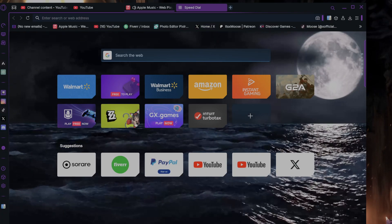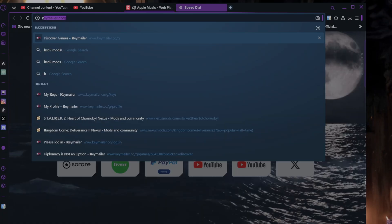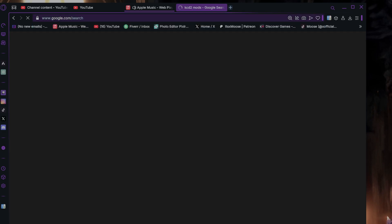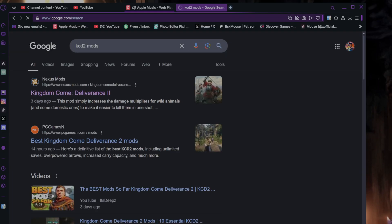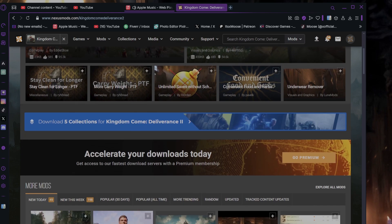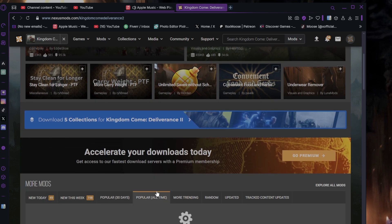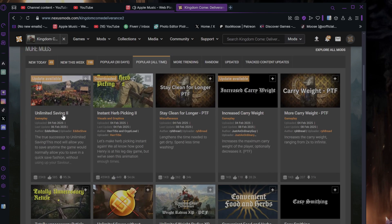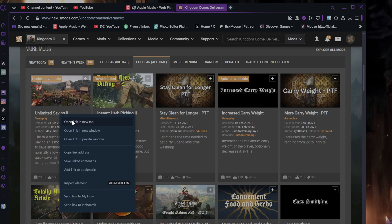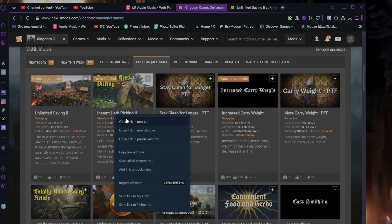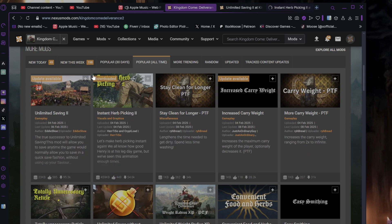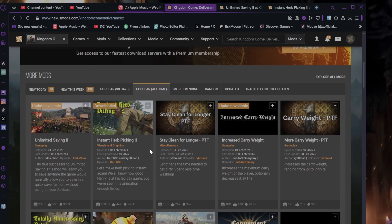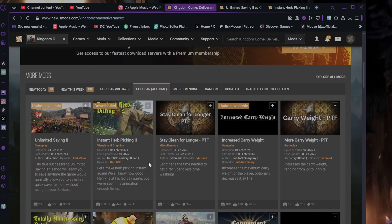Now we're gonna type in KCD2 mods and head over to Nexus Mods. I'm just gonna go popular all time and we're gonna grab Unlimited Saving 2 and Instant Herb Picking 2. Obviously the game just came out, it's roughly a weekend, so there's not gonna be that many mods out so far, but there's gonna be more as the game goes on.